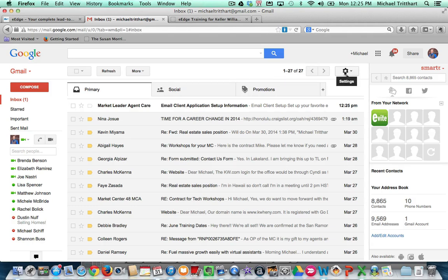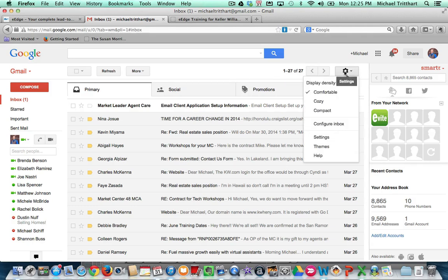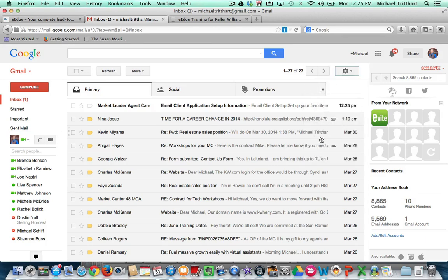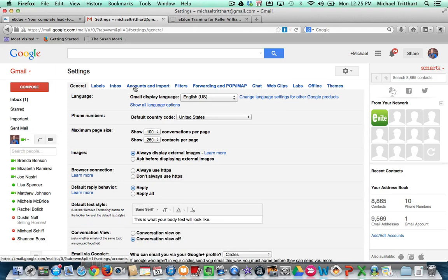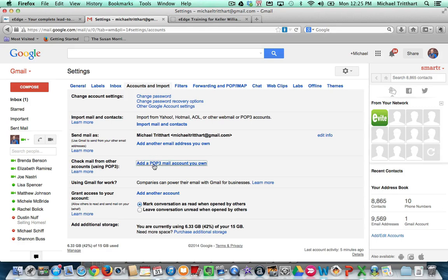And then I'm going to come over here to where it says settings. I'm going to click on it. I'm going to click settings again. And then when that page loads, you're going to go right over here to where it says accounts and import. And you're going to say add a POP3 mail account. You're going to click that.